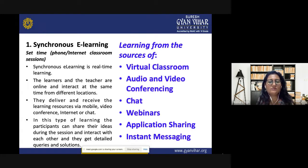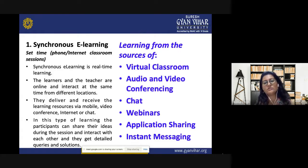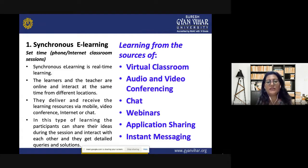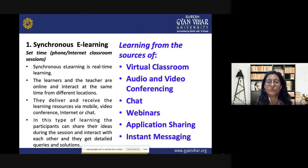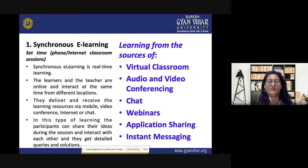Sources for synchronous e-learning include virtual classrooms, audio and video conferencing apps, chat, webinars, application sharing, and instant messaging. Webinars are the new terminology replacing offline seminars. Instant messaging, like on WhatsApp, means a message is received by the other person as soon as it is sent, provided they are online. This is how synchronous e-learning takes place.